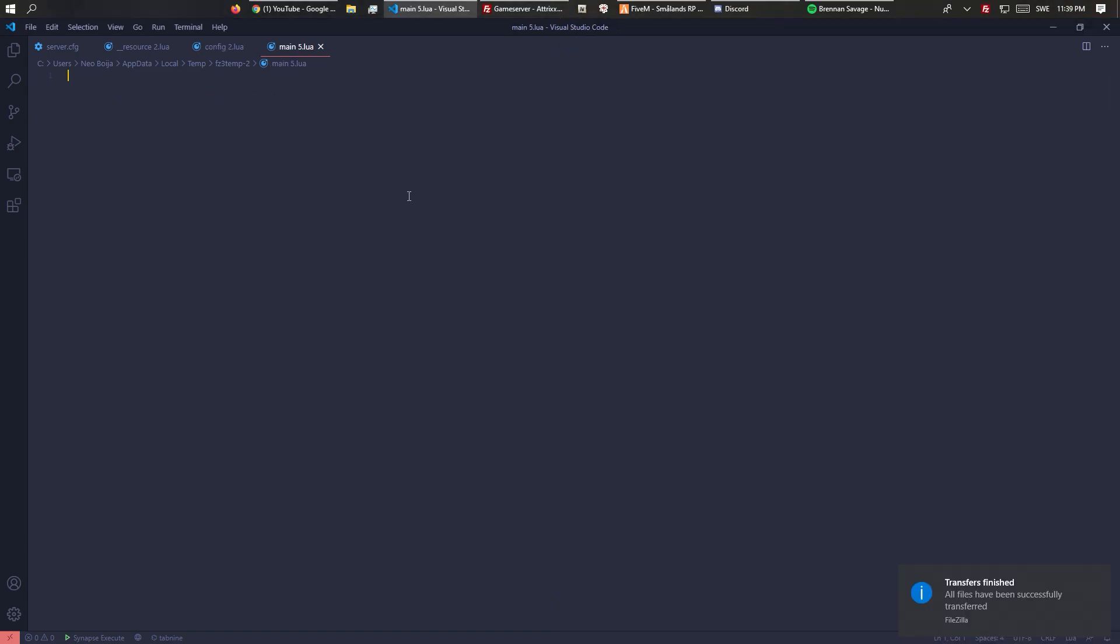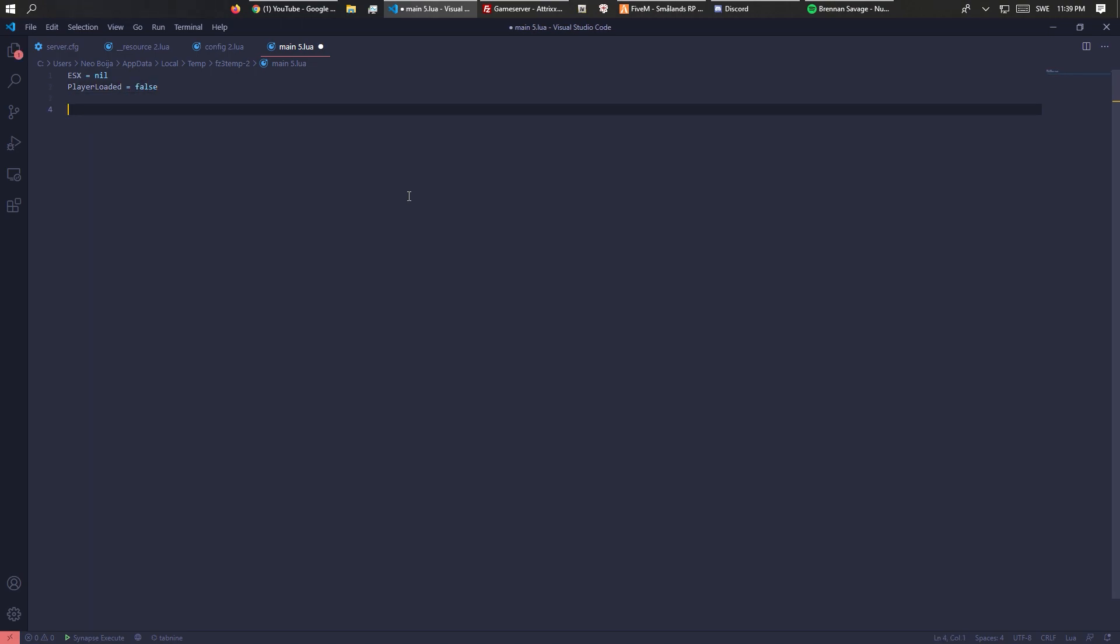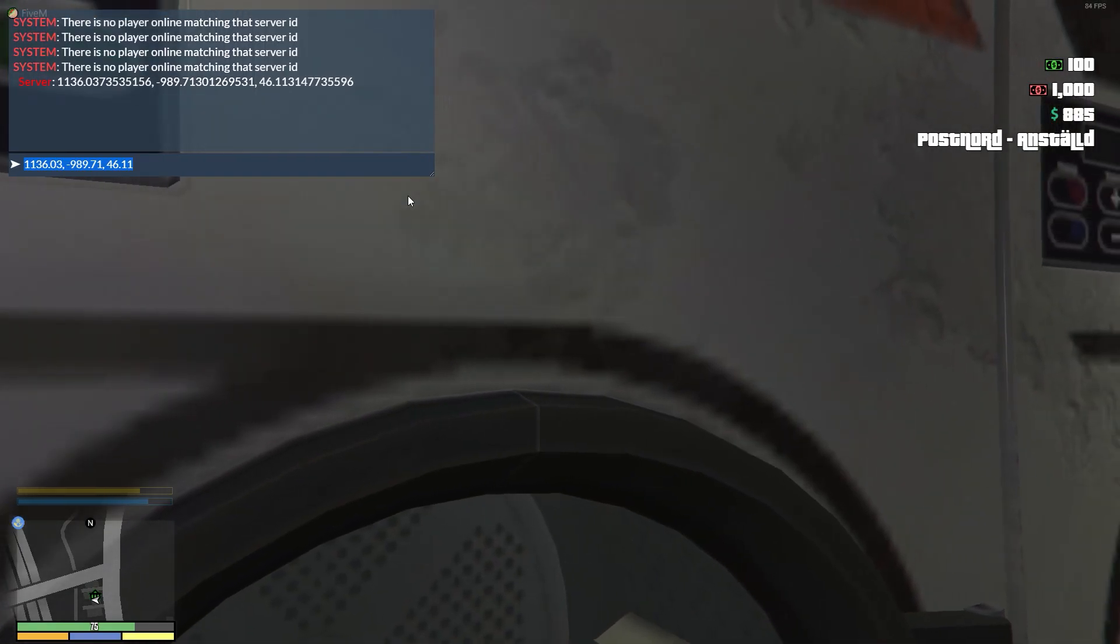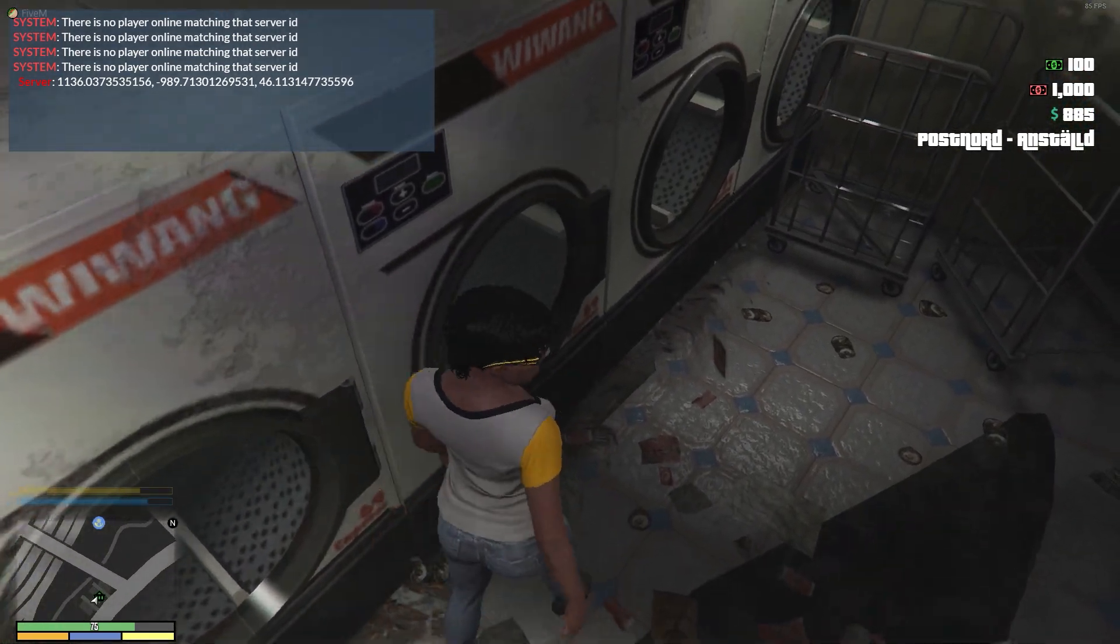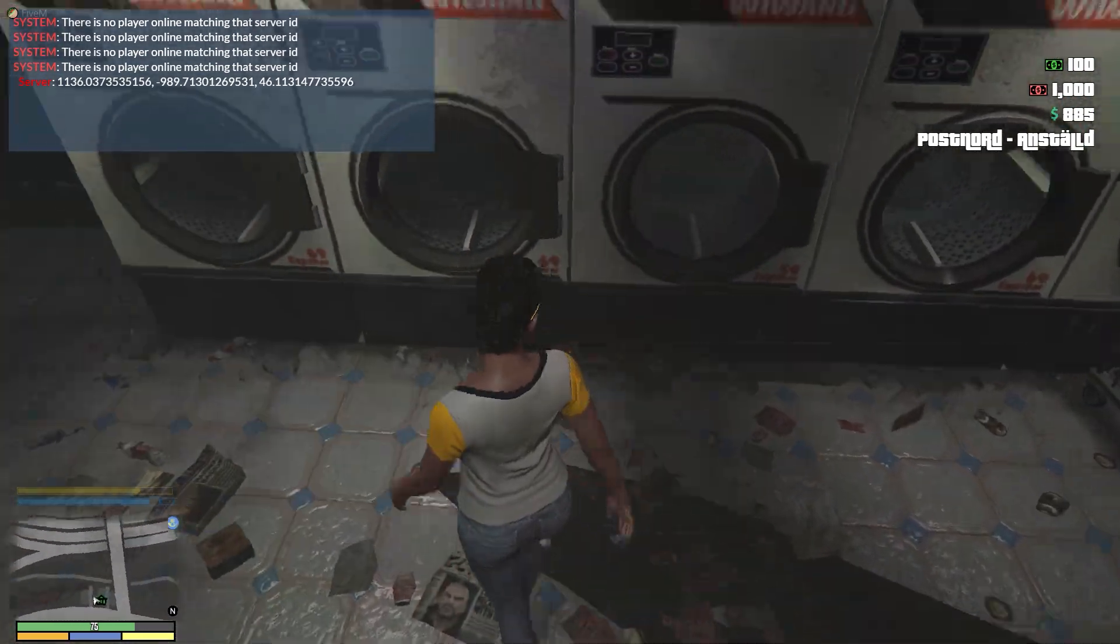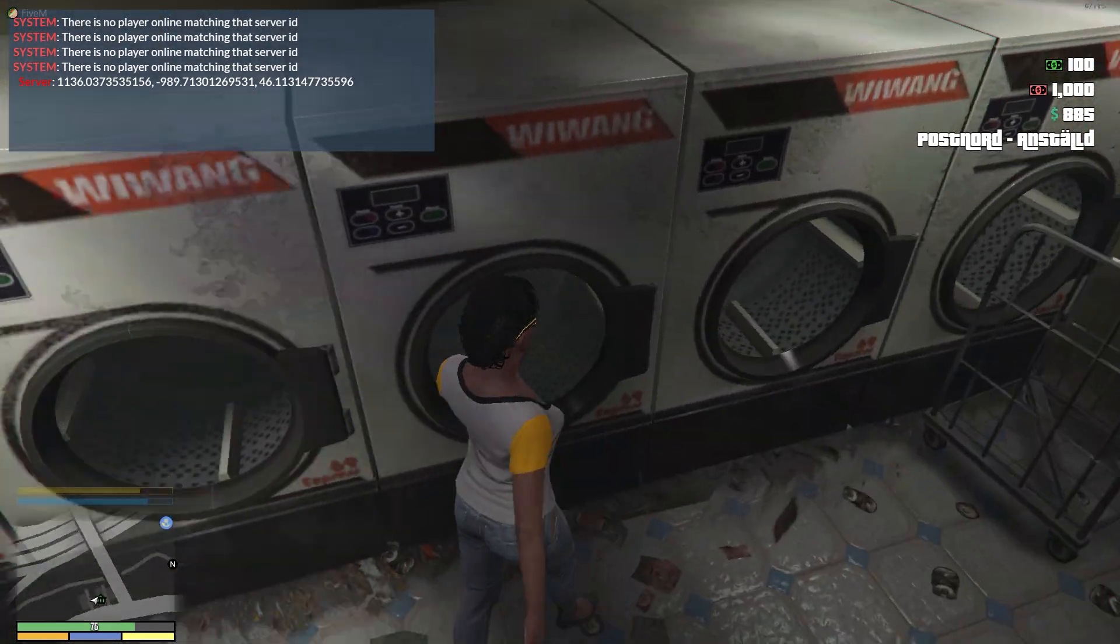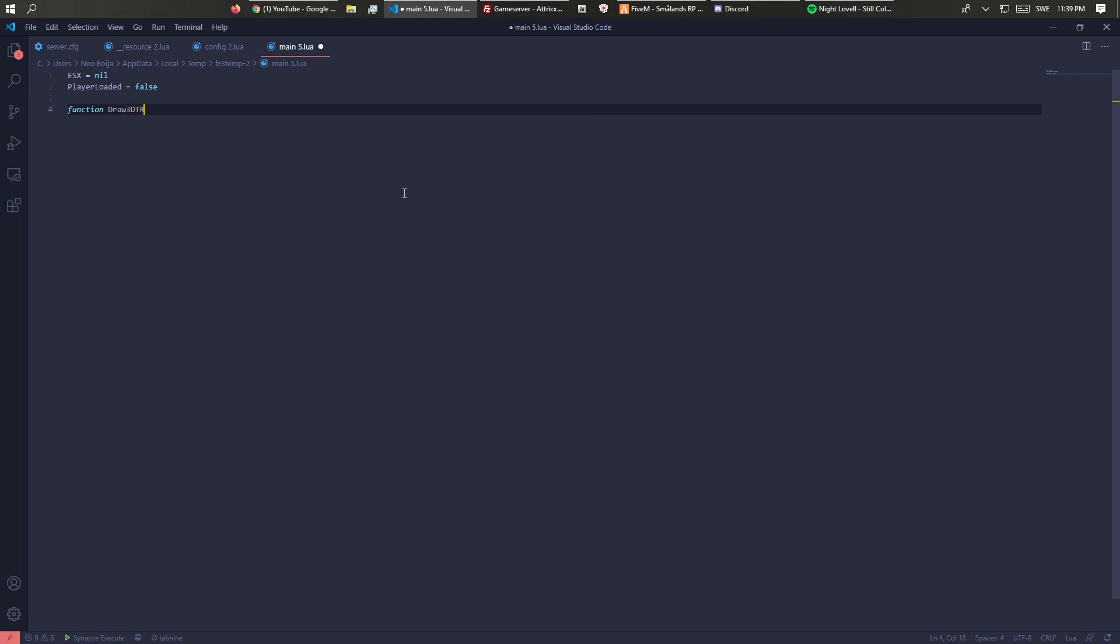Now let's go into the client.lua. You need ESX equals nil and player_loaded equals false. This is because otherwise it will start drawing the text when the player is not loaded. I'm going to create a function for drawing the text.